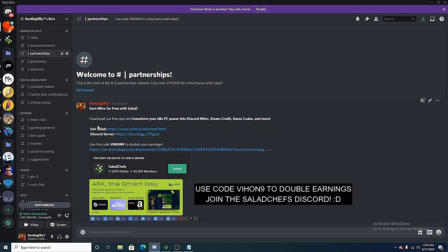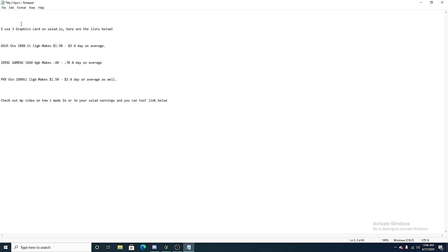All right guys, these are the three graphics cards I use on salad.io. I use an ASUS GTX 1080 Ti. It makes a dollar fifty to two dollars a day on average. Because with this new dynamic earnings, we are earning a little bit more sometimes, a little bit less.